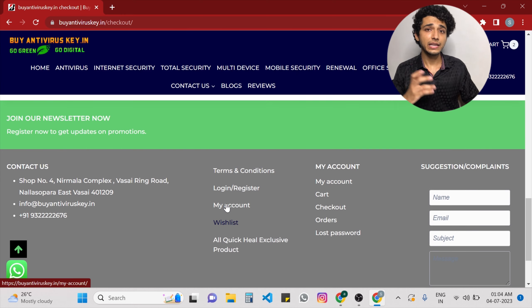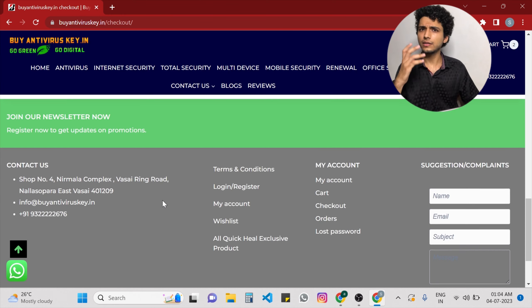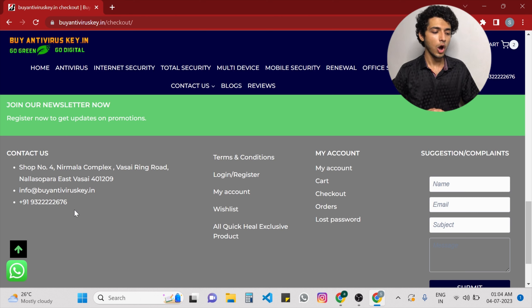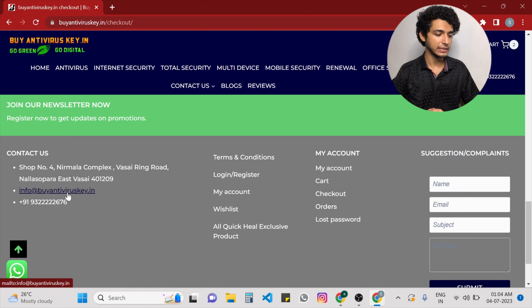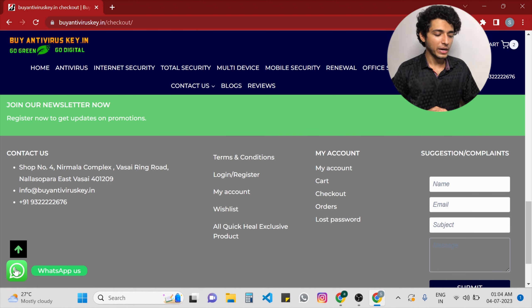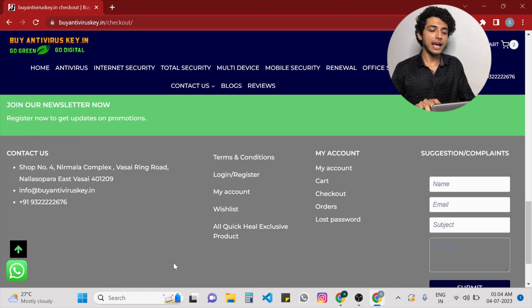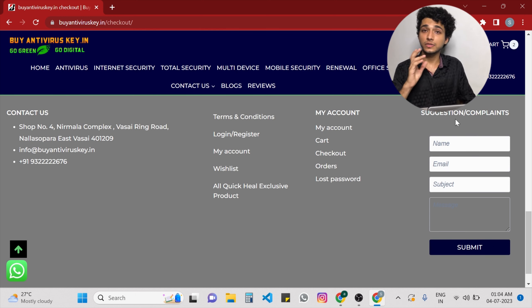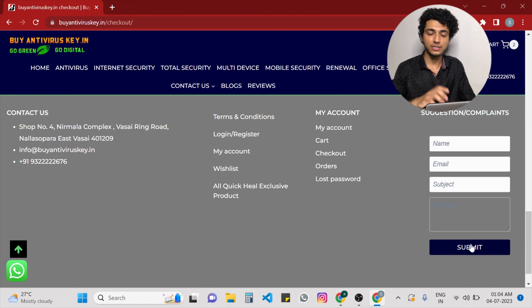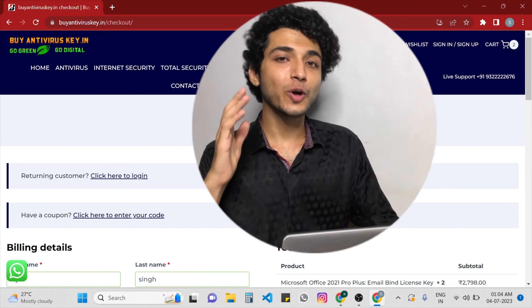If you have any purchase-related or product-related queries, you can directly contact us on the provided number, or you can mail us at info@buyantiviruskey.in, or you can directly contact us via the WhatsApp button. This website provides online customer service via WhatsApp or phone call, which allows you to get prompt assistance whenever you need it. You can reach out to us with your queries and concerns, and we will be there to support you.